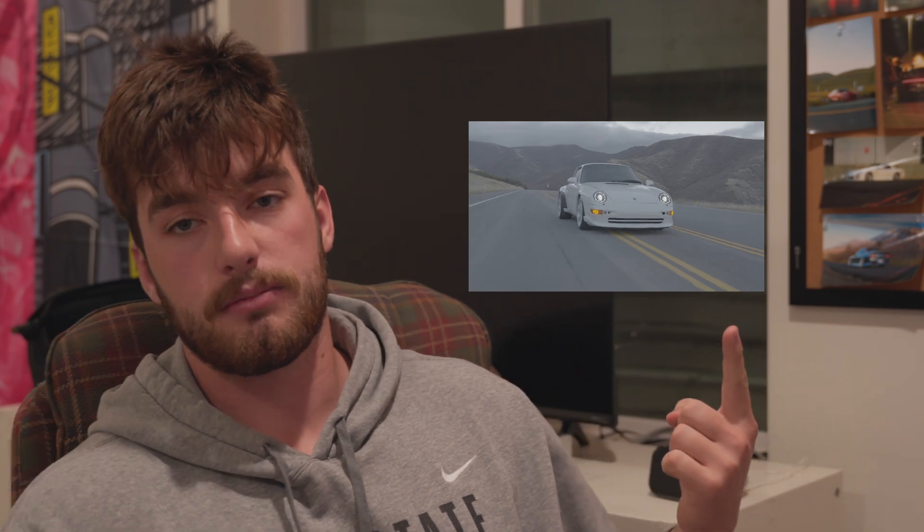Okay guys, in today's video we are going to be talking about my personal color grading workflow with this clip that I got from Saturday shooting this beautiful white 993 Porsche. Let's get into it.